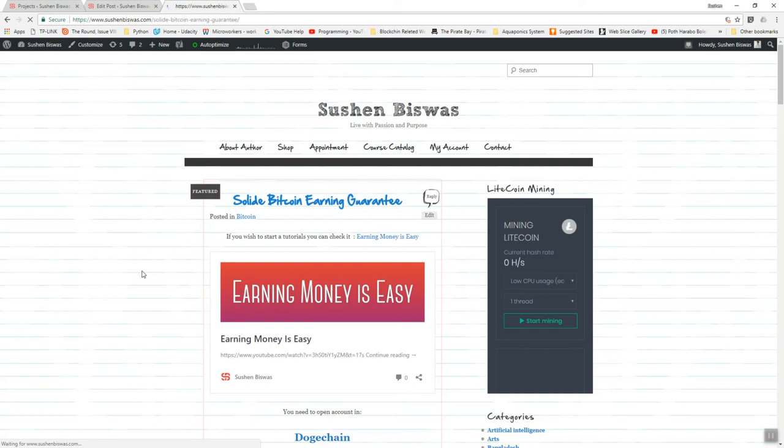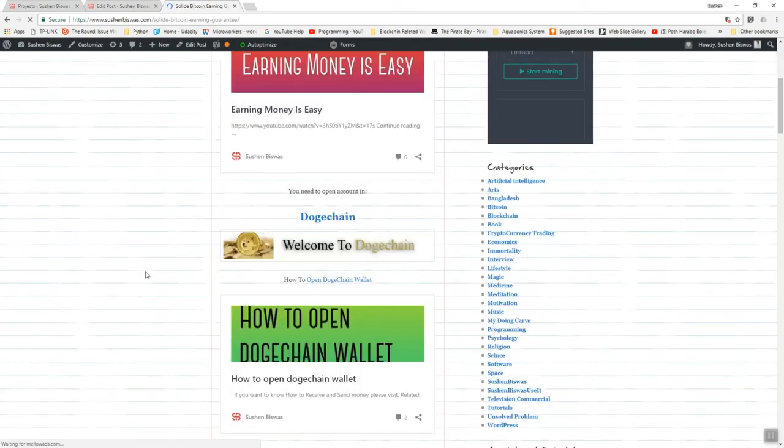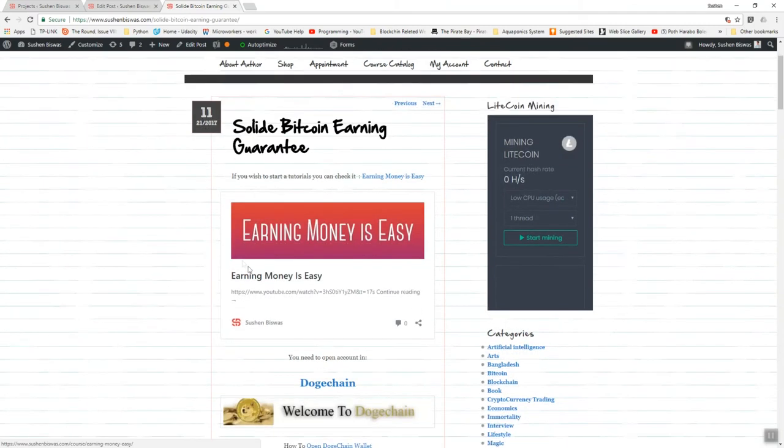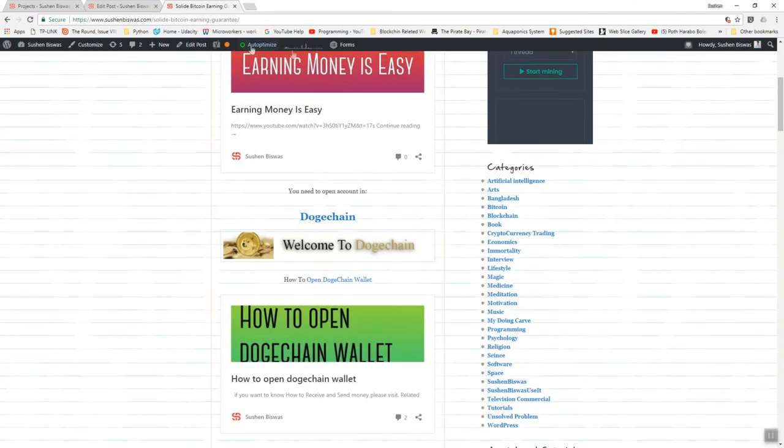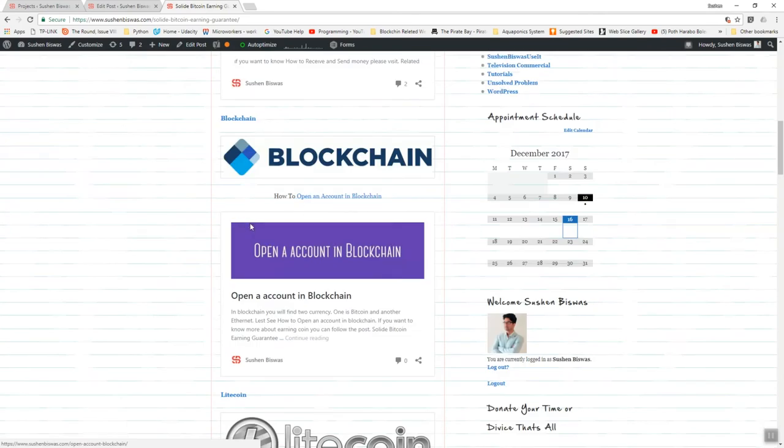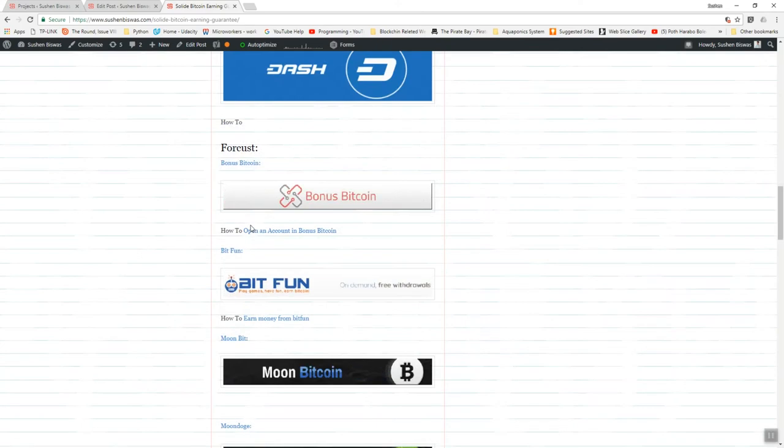Just like the previous video, all the information is in the same blog post which is Solid Bitcoin Earning Guarantee. If you click that post you'll find the whole post showing how you actually earn money.